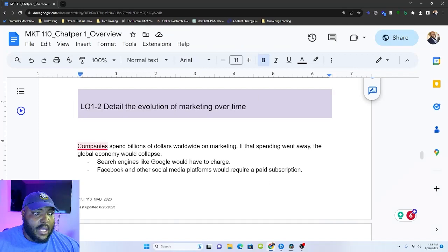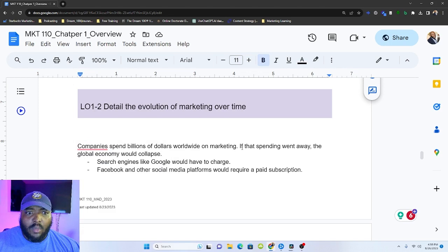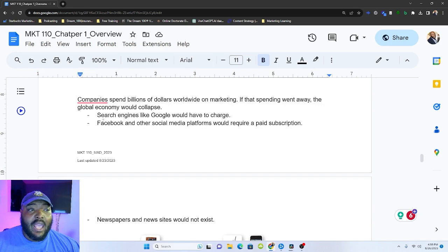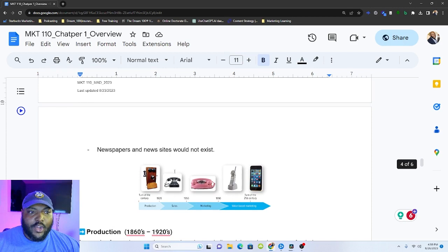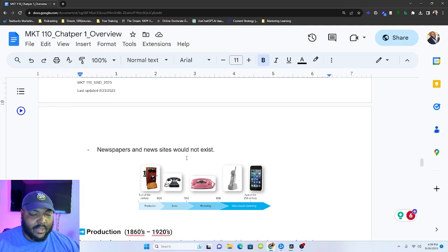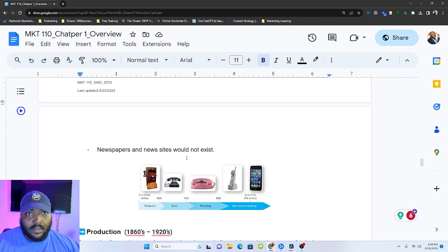So companies spend billions of dollars worldwide on marketing. If spending went away, we have to understand that the global economy would collapse. If we didn't have advertising, searching is like Google, they'd charge you money per search. Facebook and other social media platforms would be paid subscriptions. You'd have to pay a few dollars a month, five to $20 a month to have a Facebook. And then newspaper sites probably wouldn't exist. They still charge, but the cost is fairly minimal in relation to the actual price. Or to the relation of like how much they have to spend in order for that company to exist.